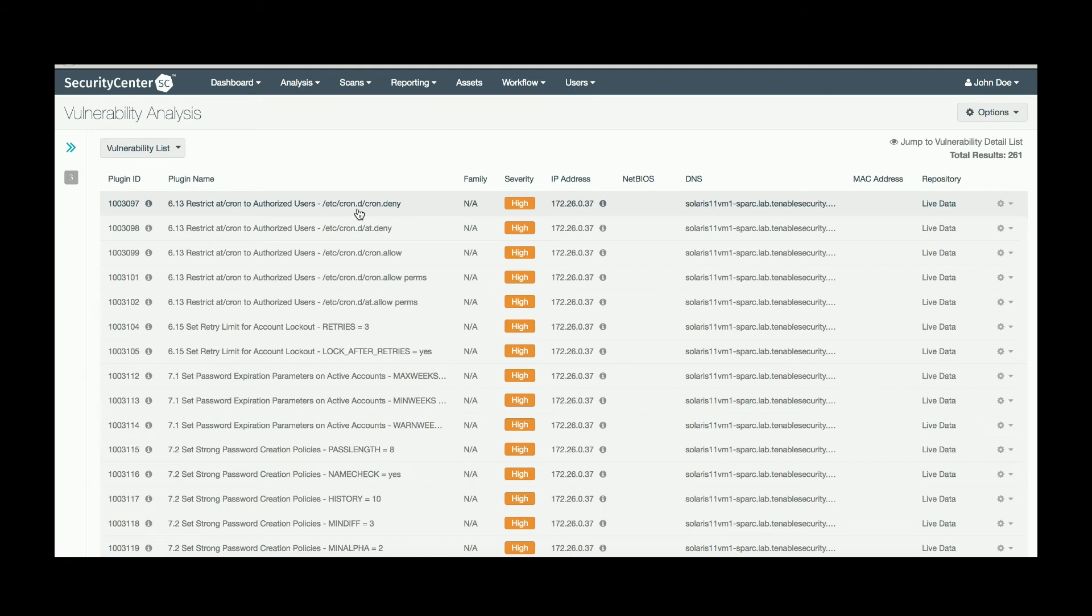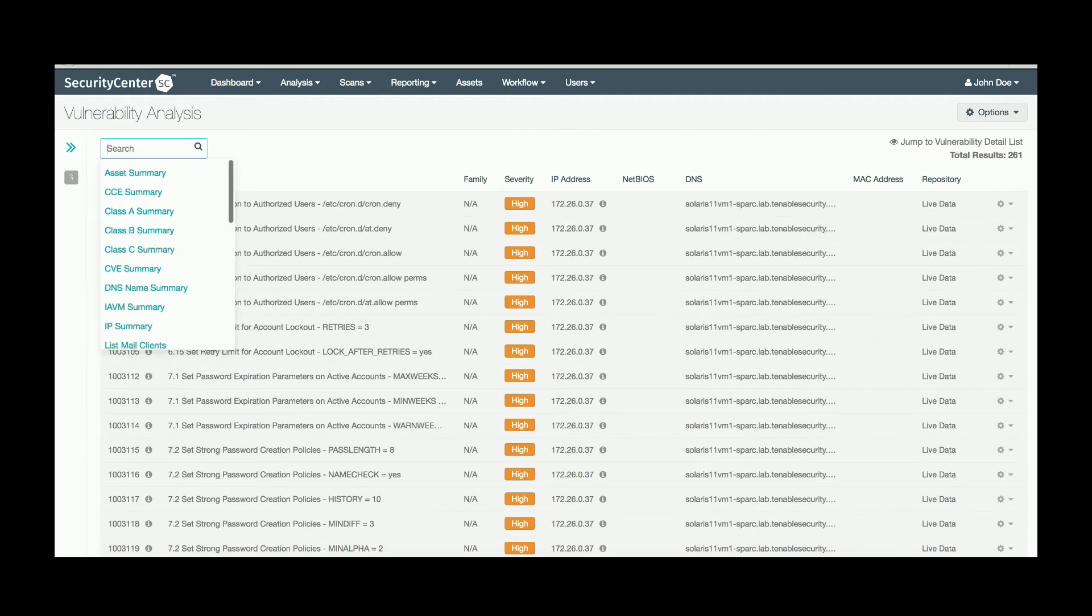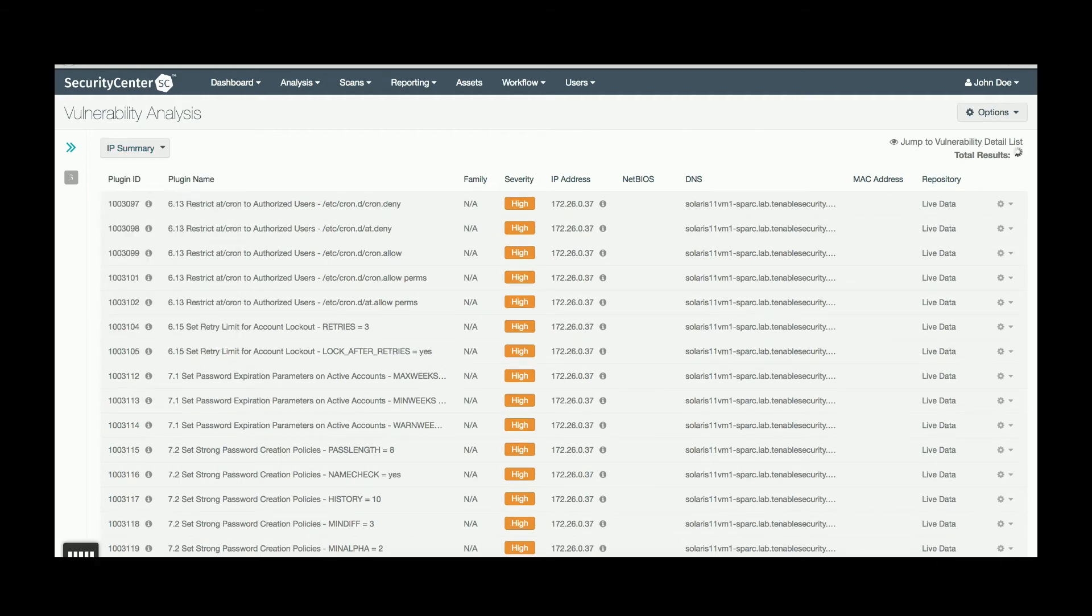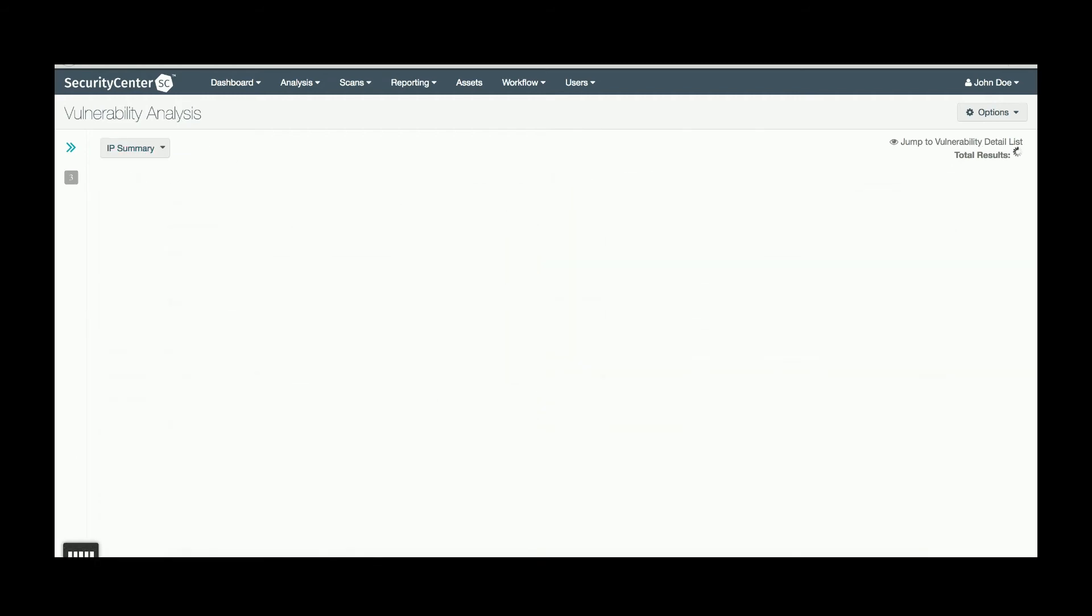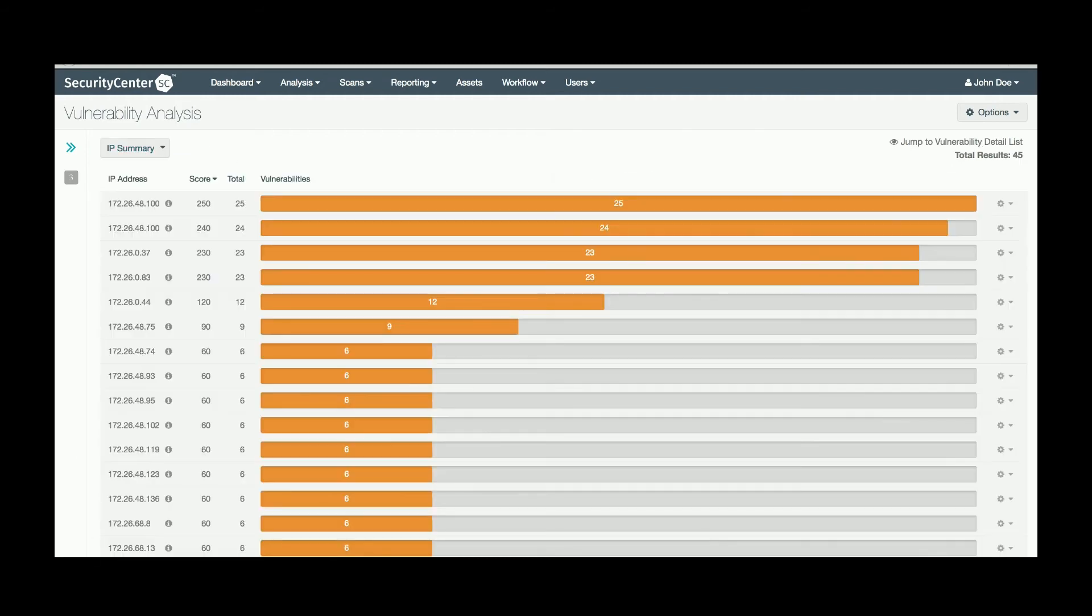From this screen, you can also change the view to see everything by IP summary. This will show an IP list of failures, and clicking into each IP will list the subchecks.